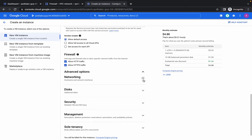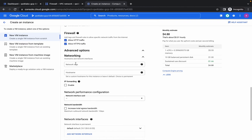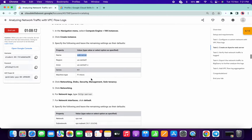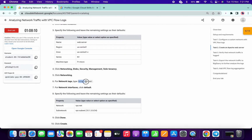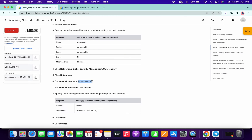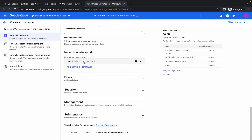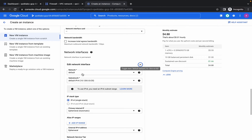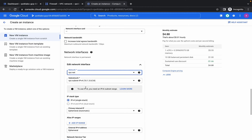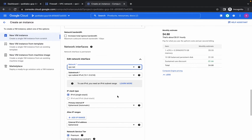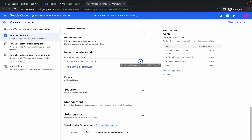Scroll down for the firewall and network tag section. Copy the HTTP server tag, paste it in the network tags field, and hit enter. Scroll down a little and you can see the default network interface — click on it and select the VPC network.